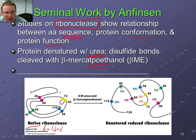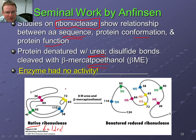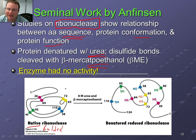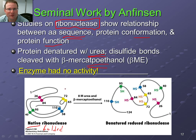Here's the key point of the first portion of the Anfinsen experiment. When he added the unfolding agents, he saw that the enzyme was dead — it no longer had the ability to function and do the enzymatic reaction that ribonuclease performs. Adding a chemical caused it to stop doing its job. On its own, that's not remarkable — there are lots of ways to destroy things. It's what he did next that was the real wow moment.